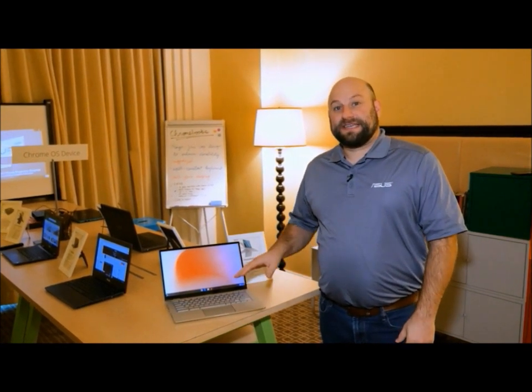Hey, what's up guys? This is Greg with ASUS. We are at CES 2019 and in this video I want to show you our latest Chromebook Flip. This is the C434.